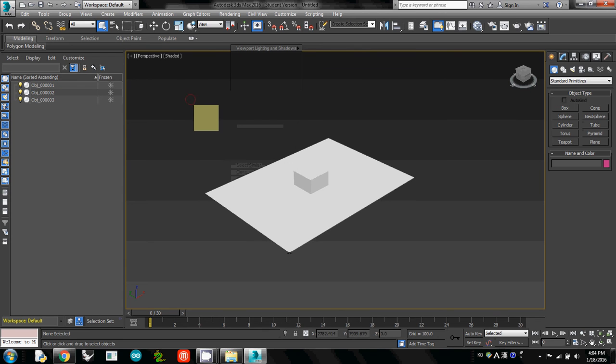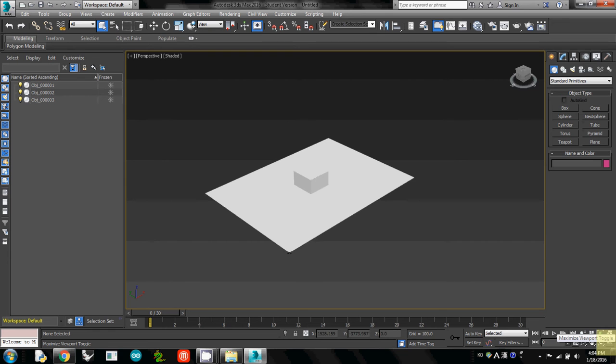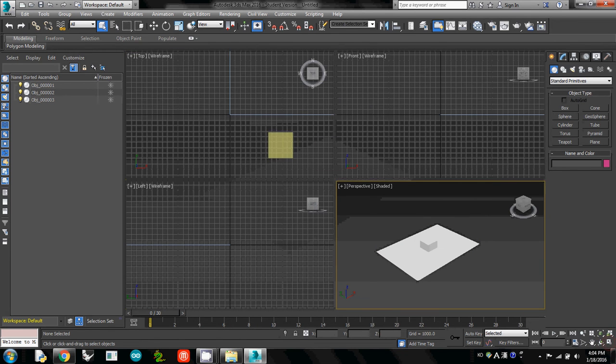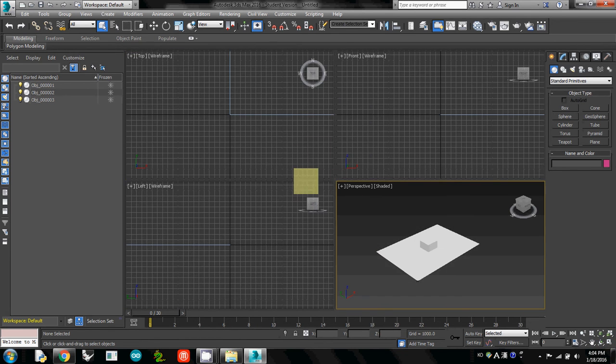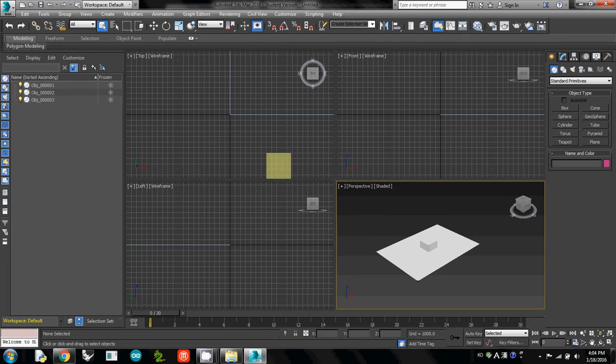If you want to see another view, go down to the right bottom corner and you'll see Maximize Viewport Toggle. If you click it, you will see four views: top view, front view, left view, and perspective.